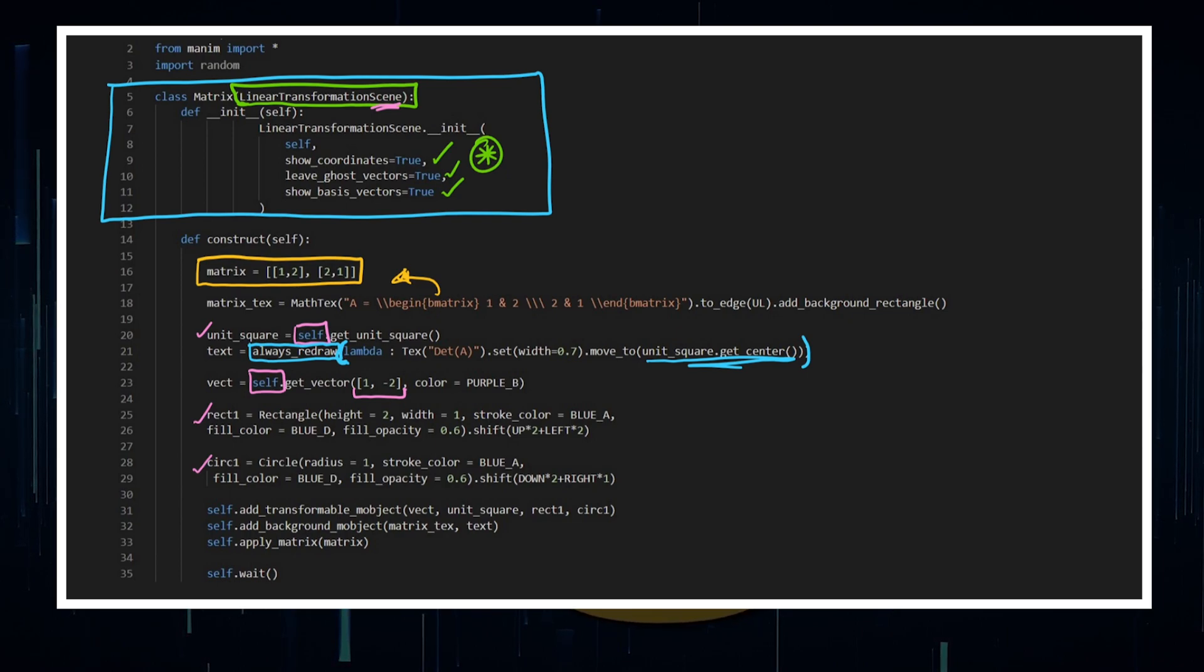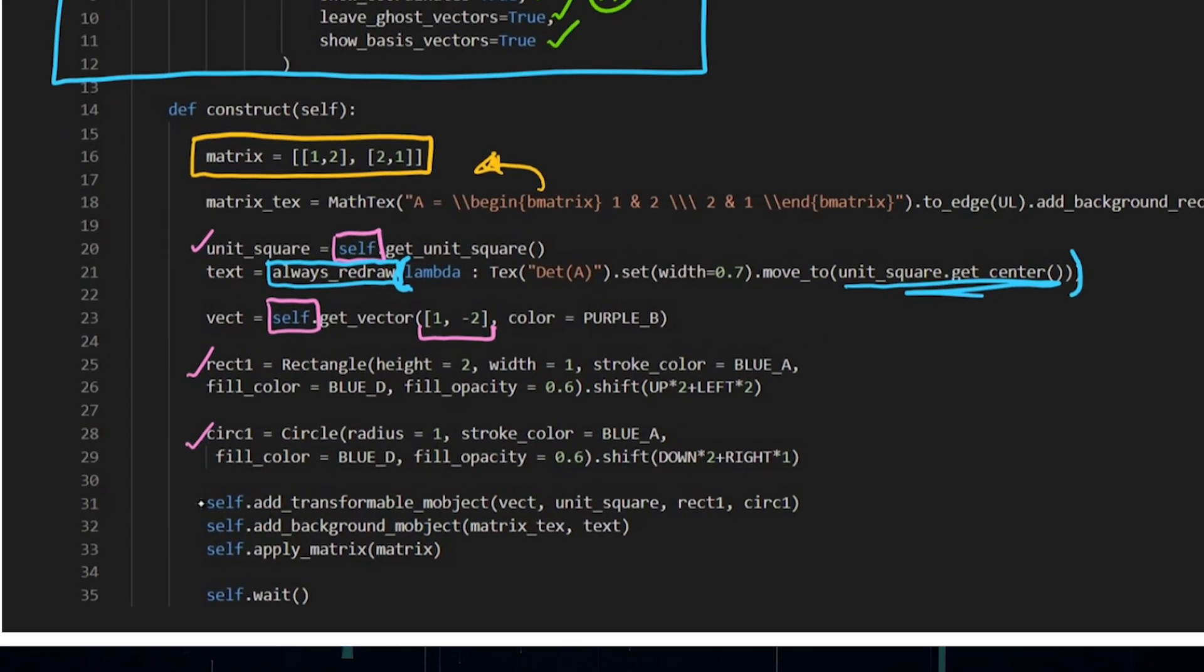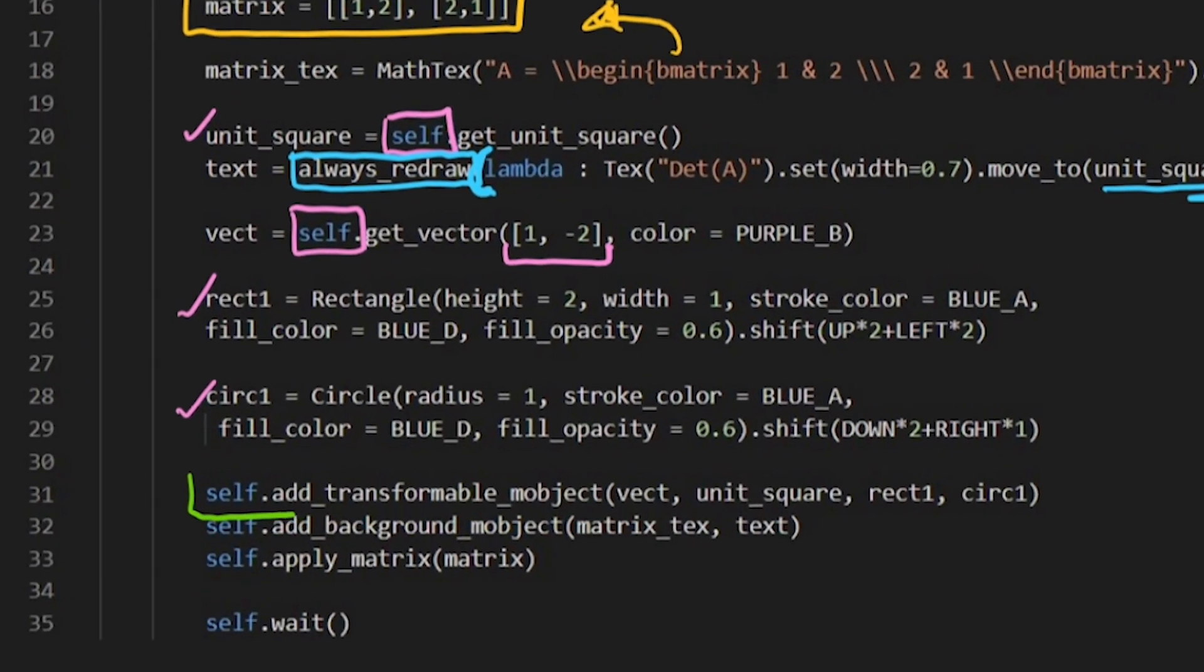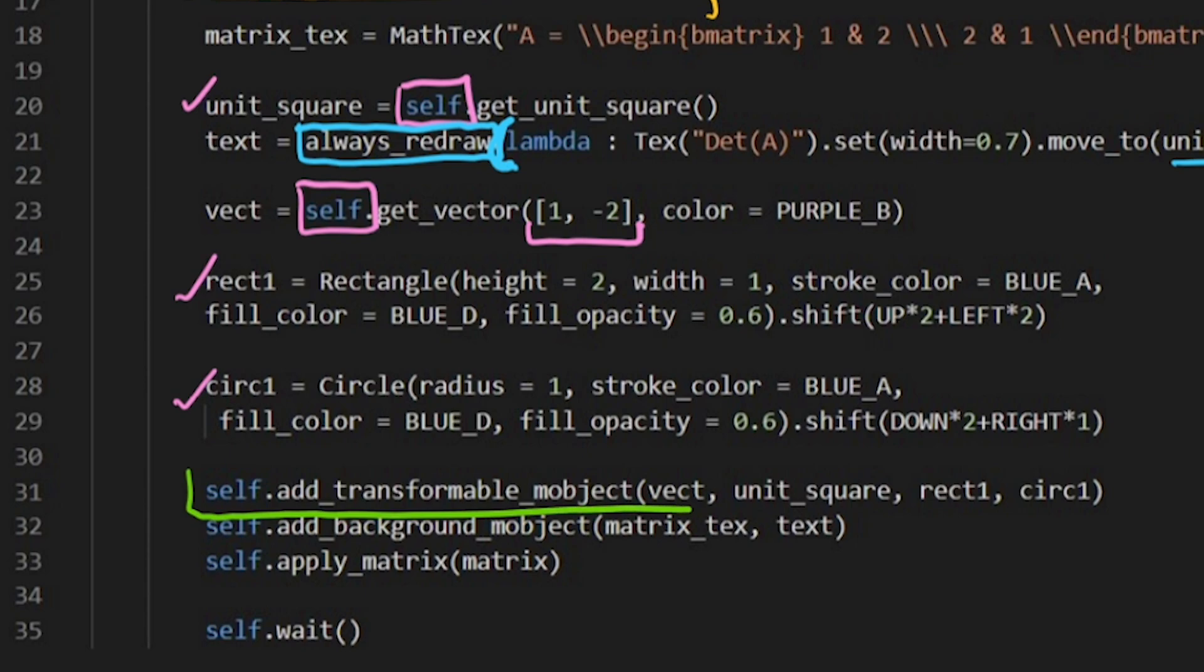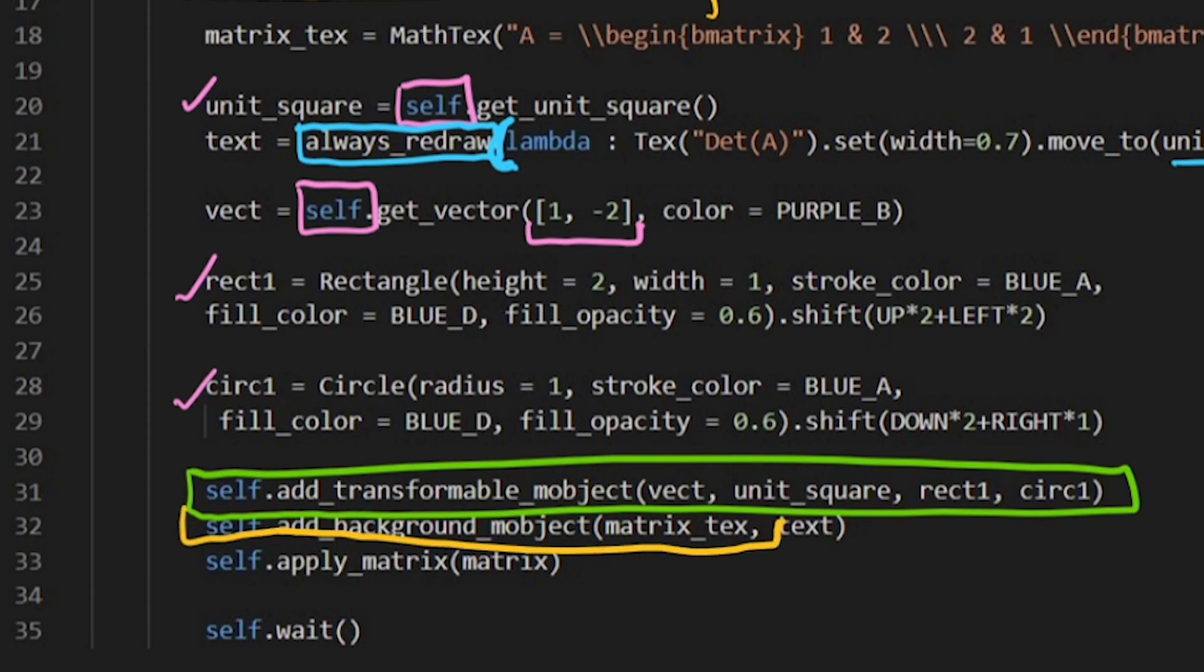Now, this is really key to understand. If you want to add objects to the scene that you want to move with the matrix, you make sure you add them as transformable objects. And if there's anything that when you apply the matrix and you don't want it to move on the screen, you add that as a background object.